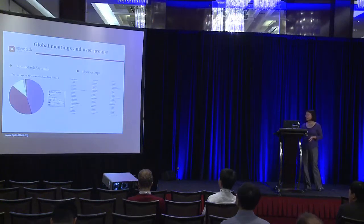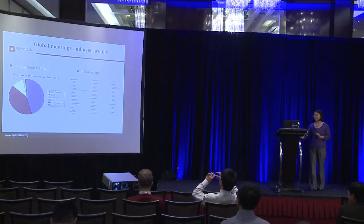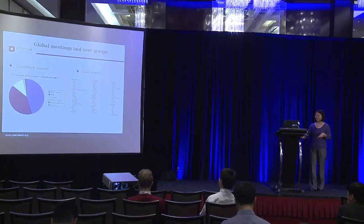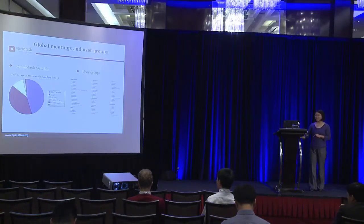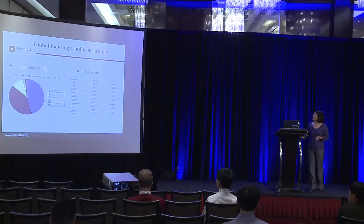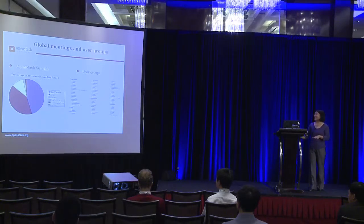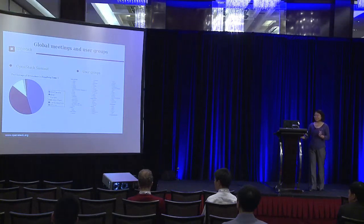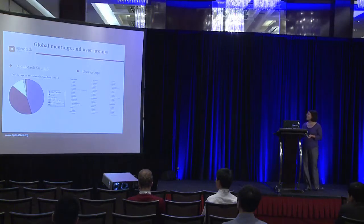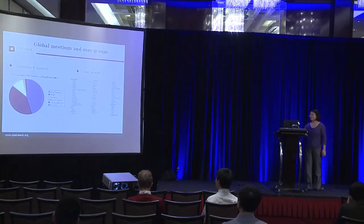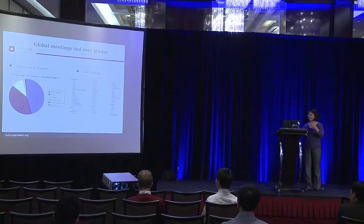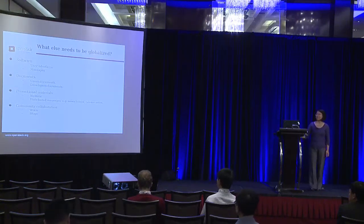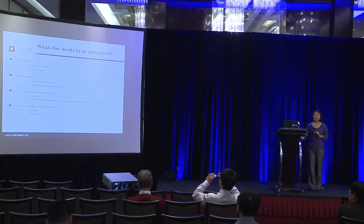OpenStack also has global meetings and user groups. We all know this summit is the first summit to be hosted outside the U.S. And the percentage, about half of the attendees to the summit speak English and half are not speaking English. For the user groups, there are around maybe 70 user groups in the website now.